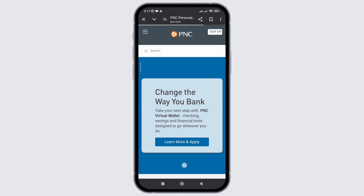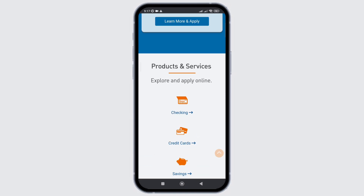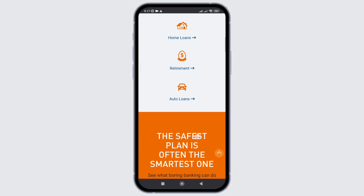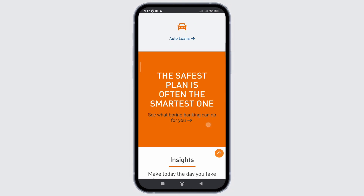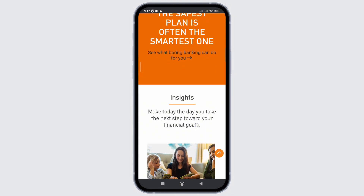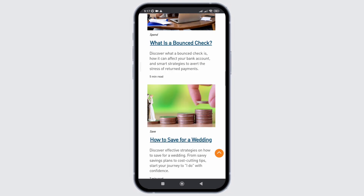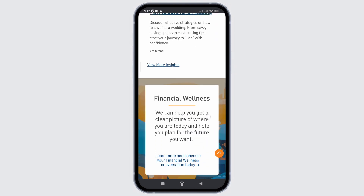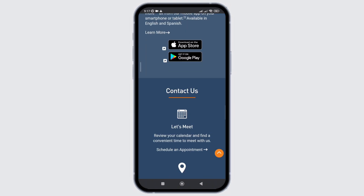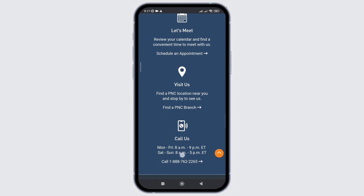First, you need to head towards the Apple App Store, or if you are on an Android device, go to the Google Play Store. Then search for the PNC bank application, and if you see the option to update, click on it and update the application.